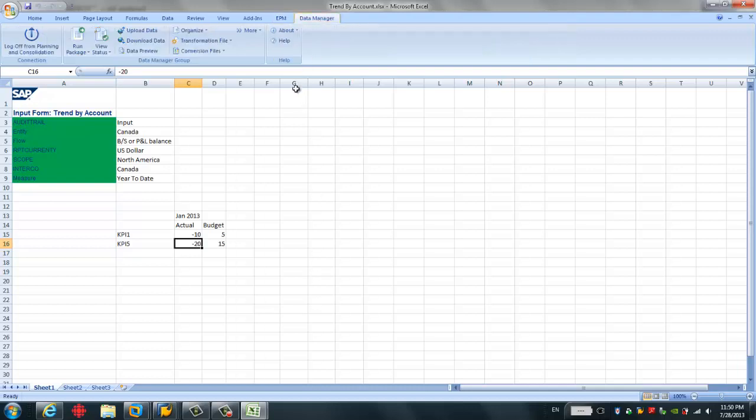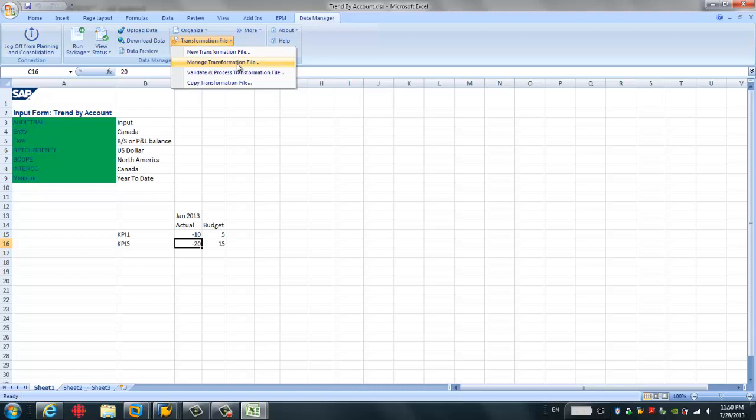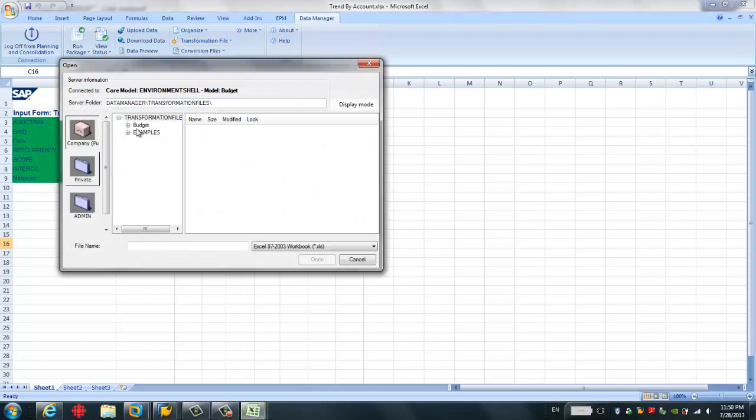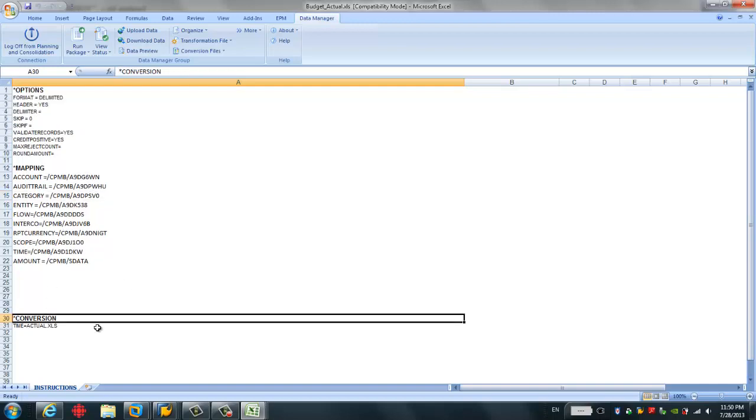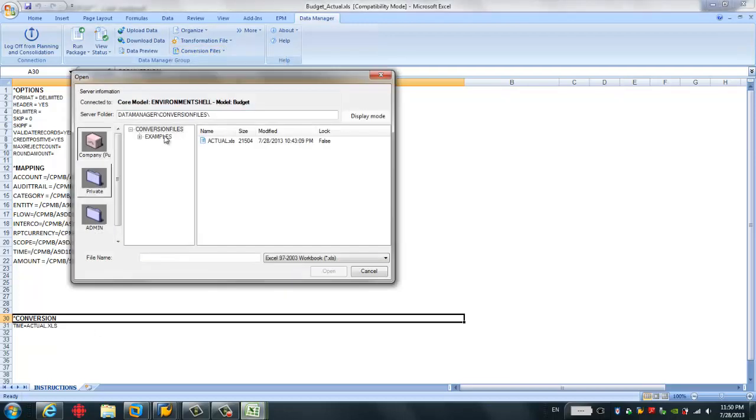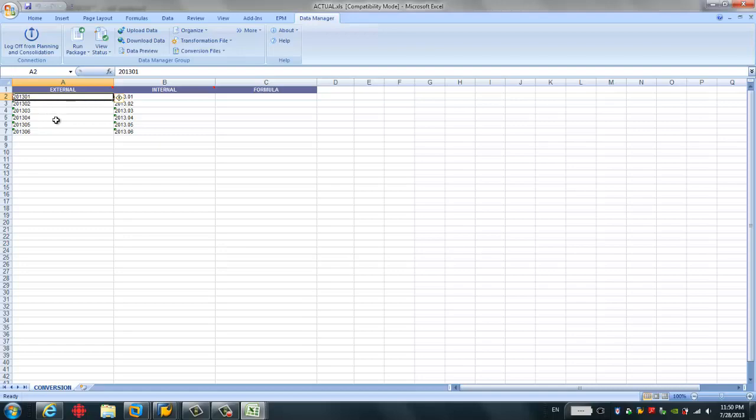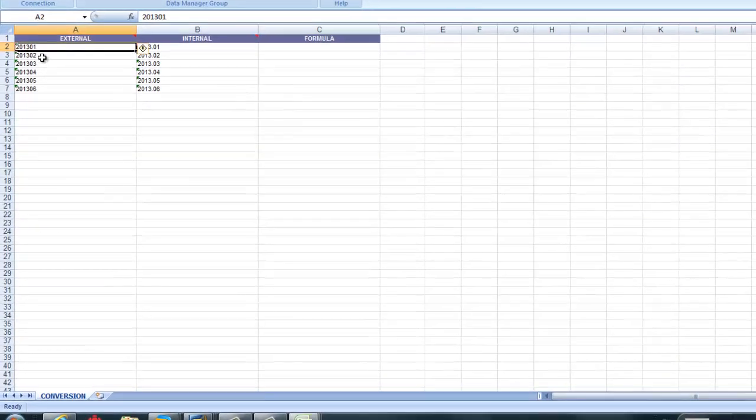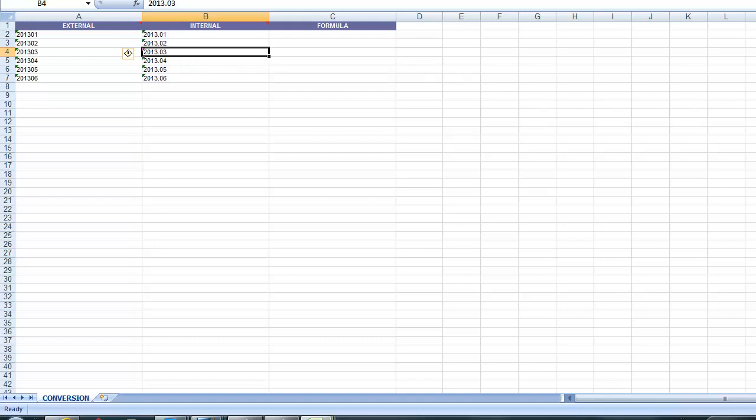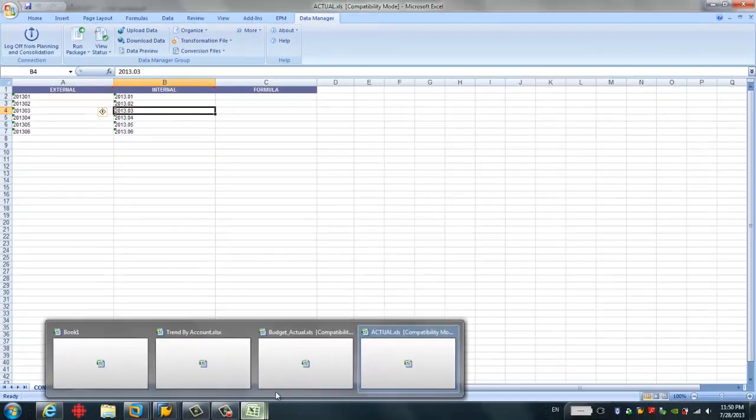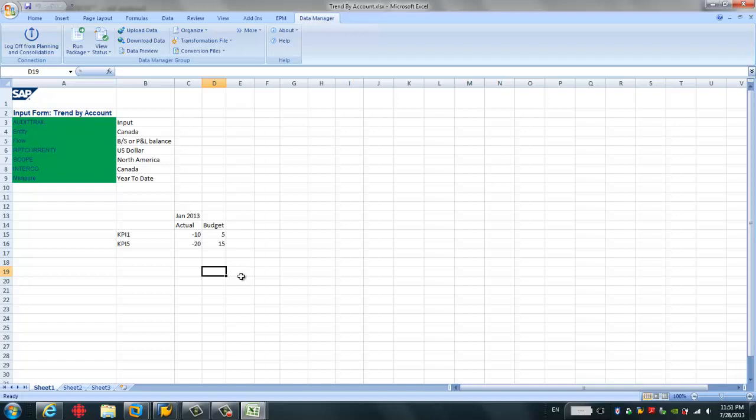And the last thing I want to show you is some transformation file. Here you have the ability to manage your transformation file. For example, this is my transformation file. It's very simple. It's just a direct mapping and a conversion file is also, you can choose manager conversion file. Here I can see very simple, just from this time format to this time format because this internal time format can be recognized by the BPC. So, by doing this, we just load data from SAP BW to SAP BPC successfully.